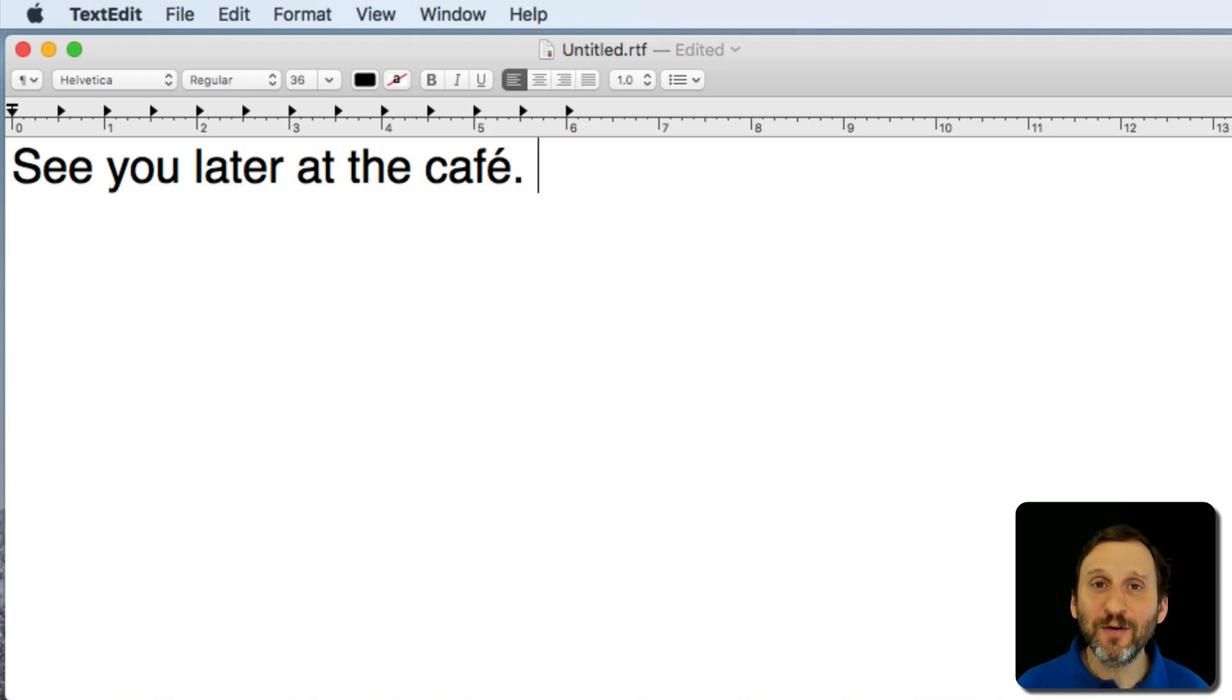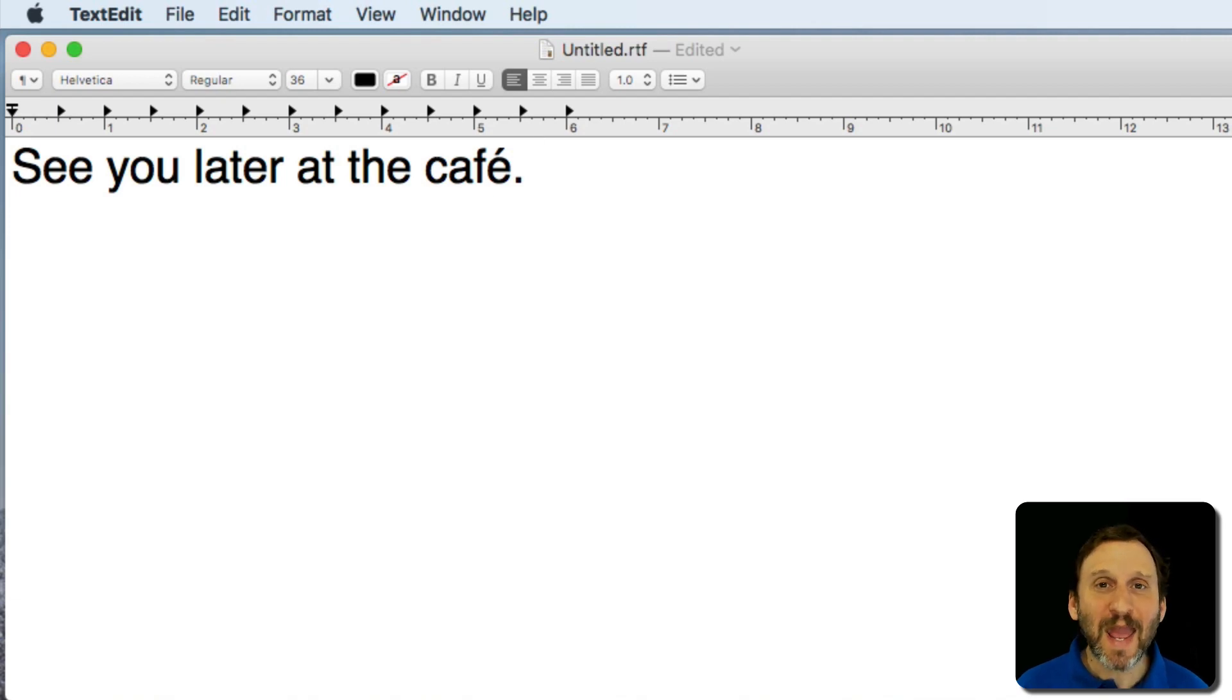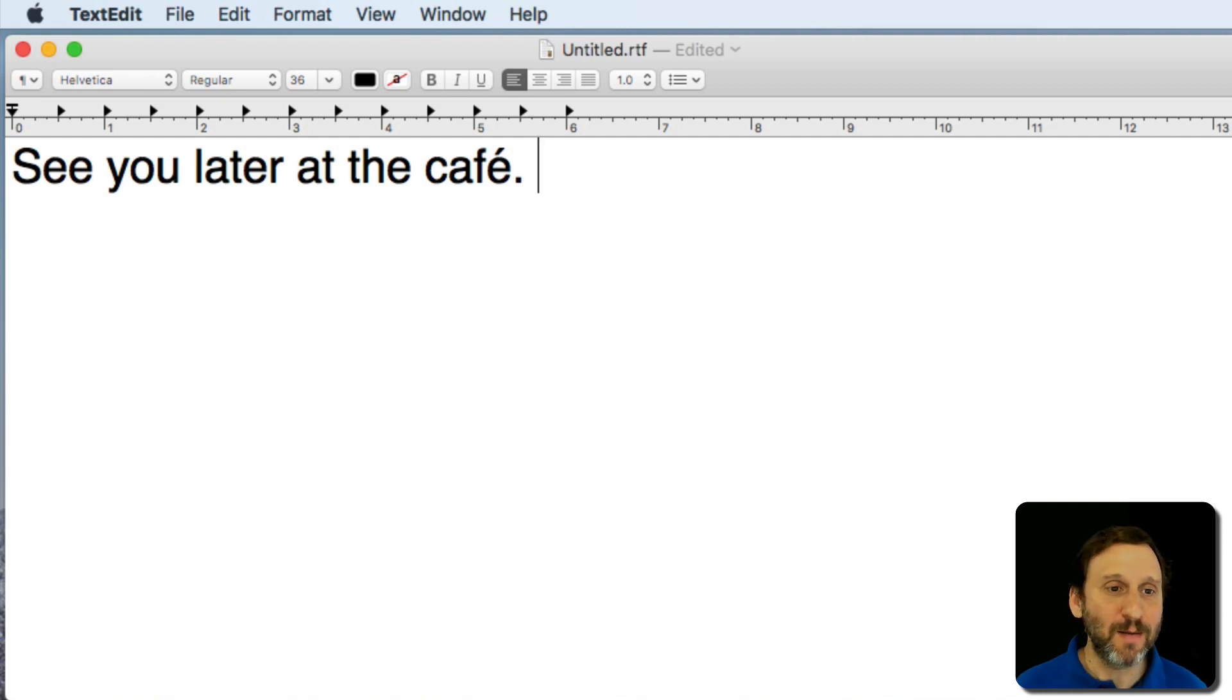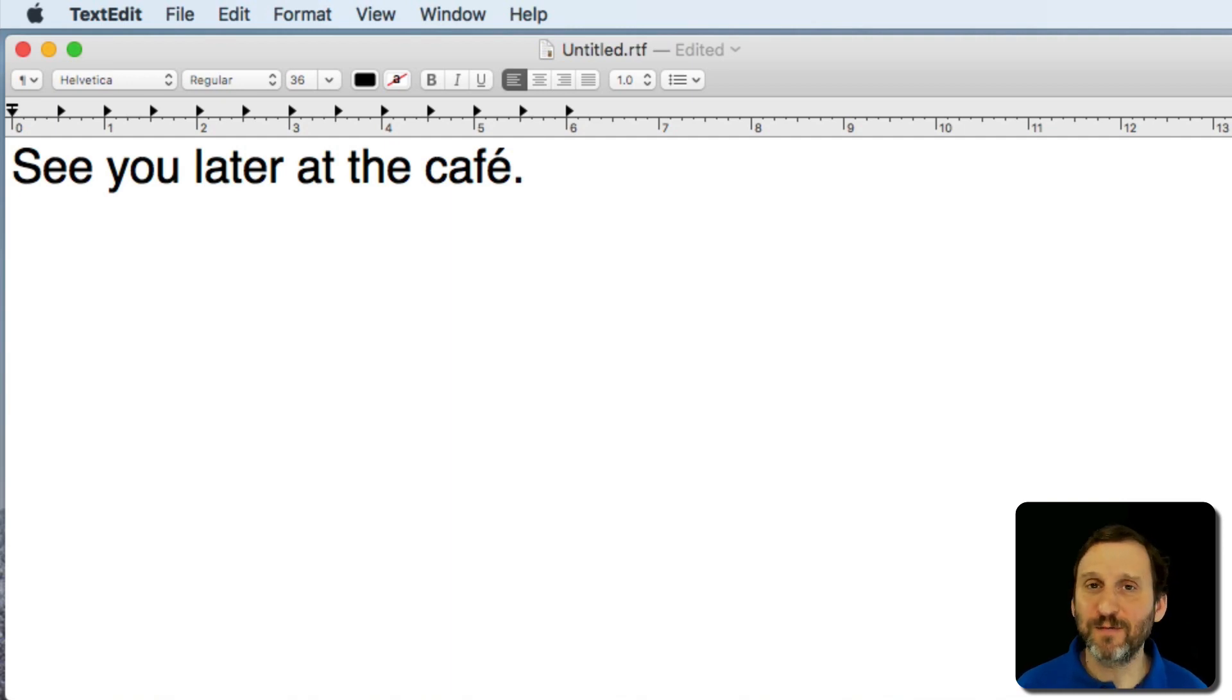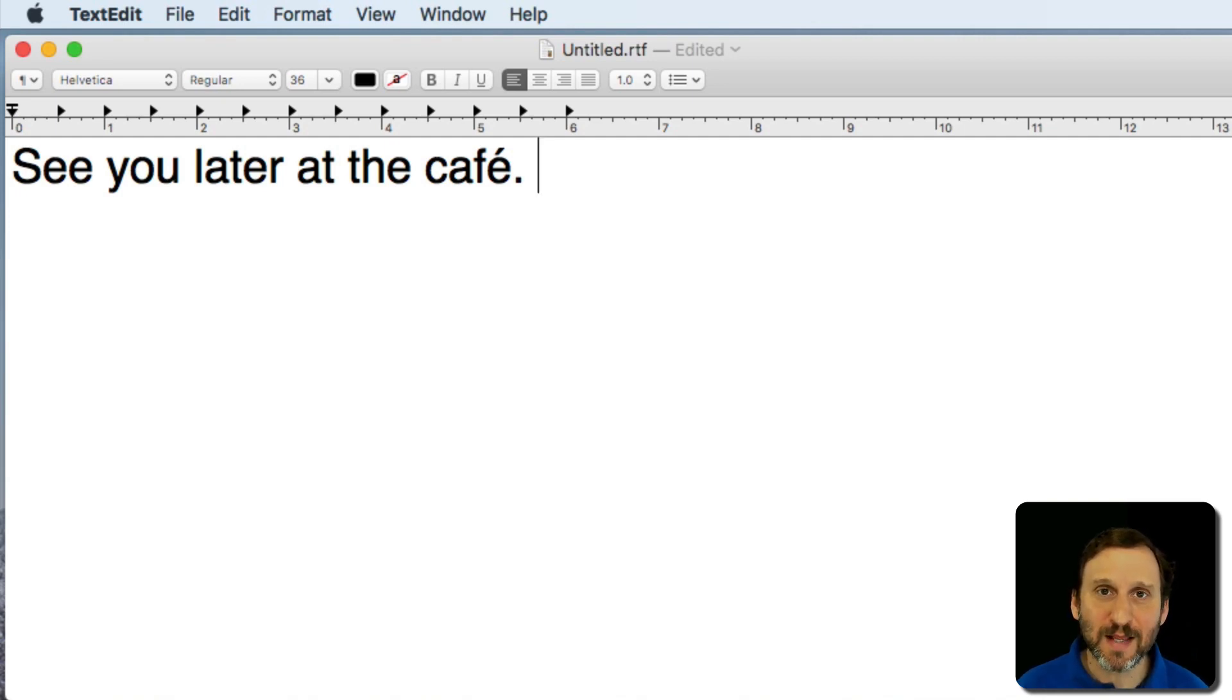But what about other special characters like special symbols and emoji? You can type those in any app that supports them. So any modern app like Mail, Messages, Pages, TextEdit here, it could be Microsoft Word, it could be anything that supports these special characters. All you need to do is use the special keyboard command.